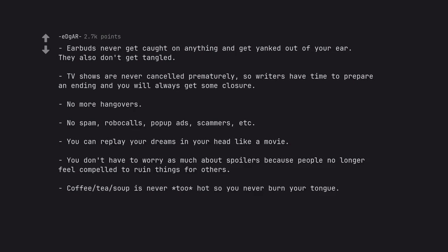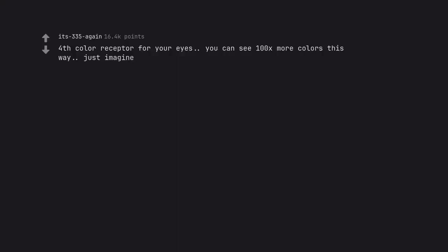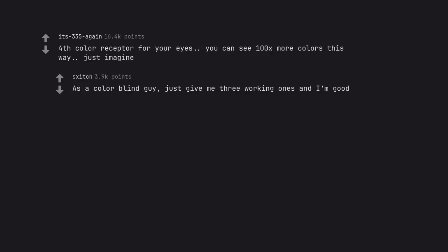Coffee tea soup is never too hot so you never burn your tongue. You must love a good TV series. Fourth color receptor for your eyes. You can see 100x more colors this way. Just imagine. As a colorblind guy, just give me three working ones and I'm good.